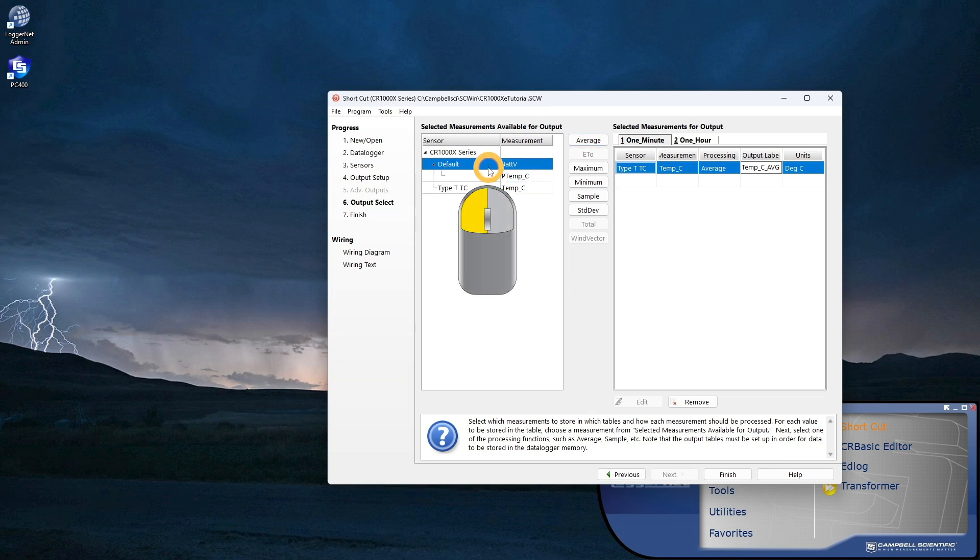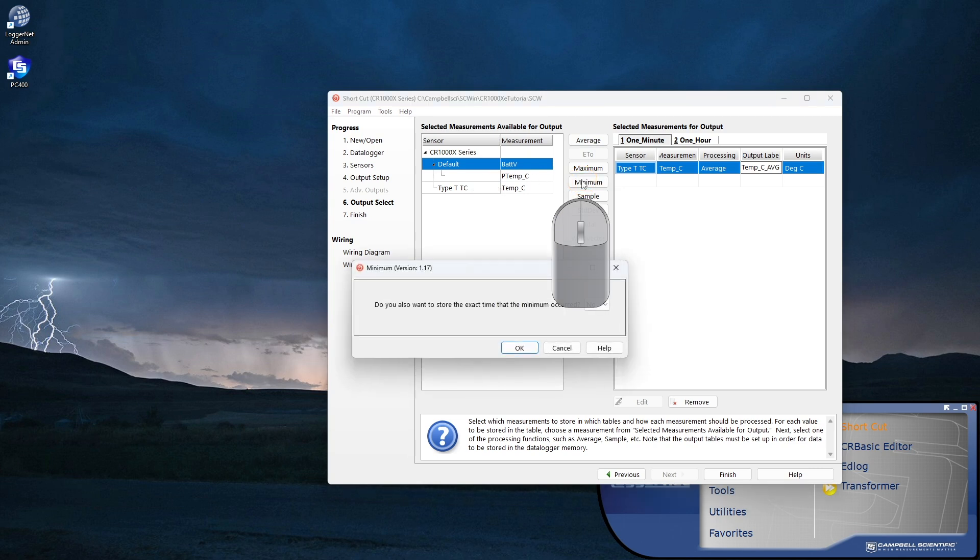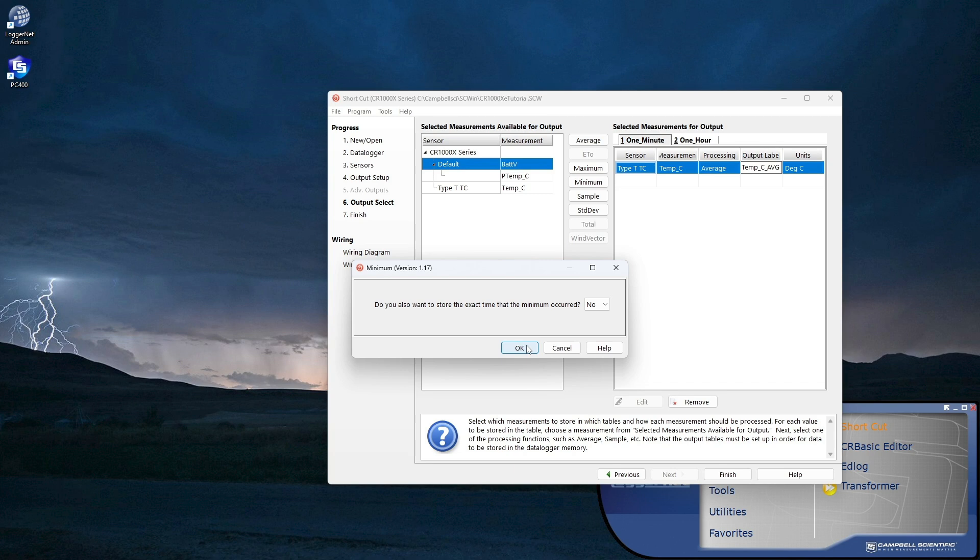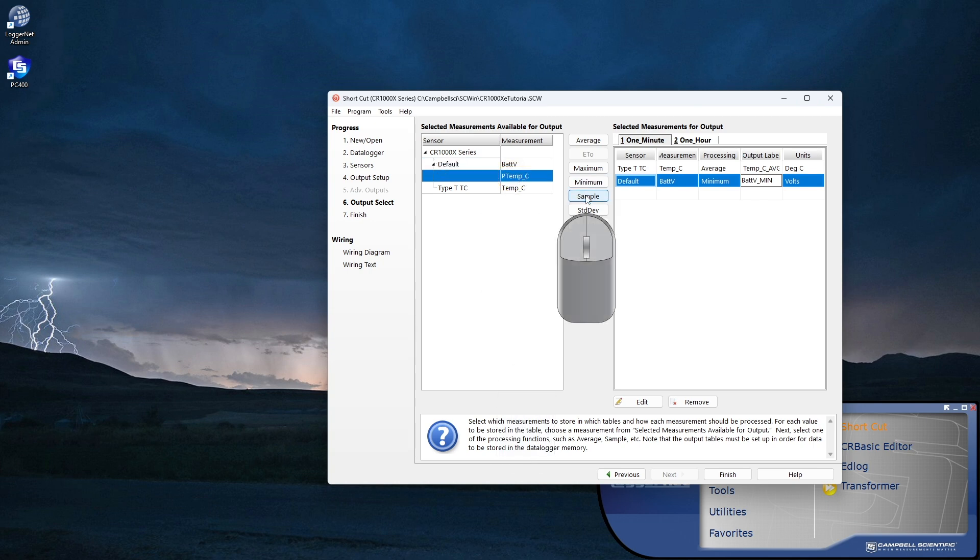It is a good idea to store the minimum battery voltage. With the maximum and minimum outputs, I can also store the time that the maximum or minimum occurred. In this example, it would be which second in the 60 was the minimum. I'm not going to store the time.